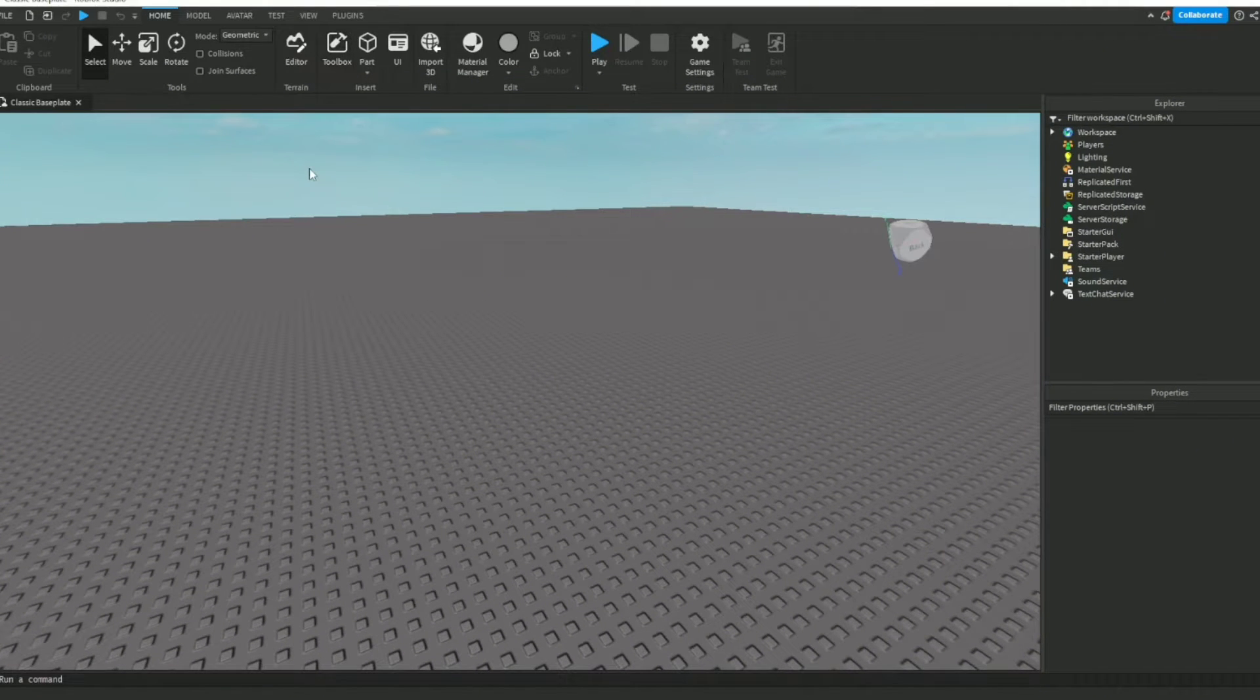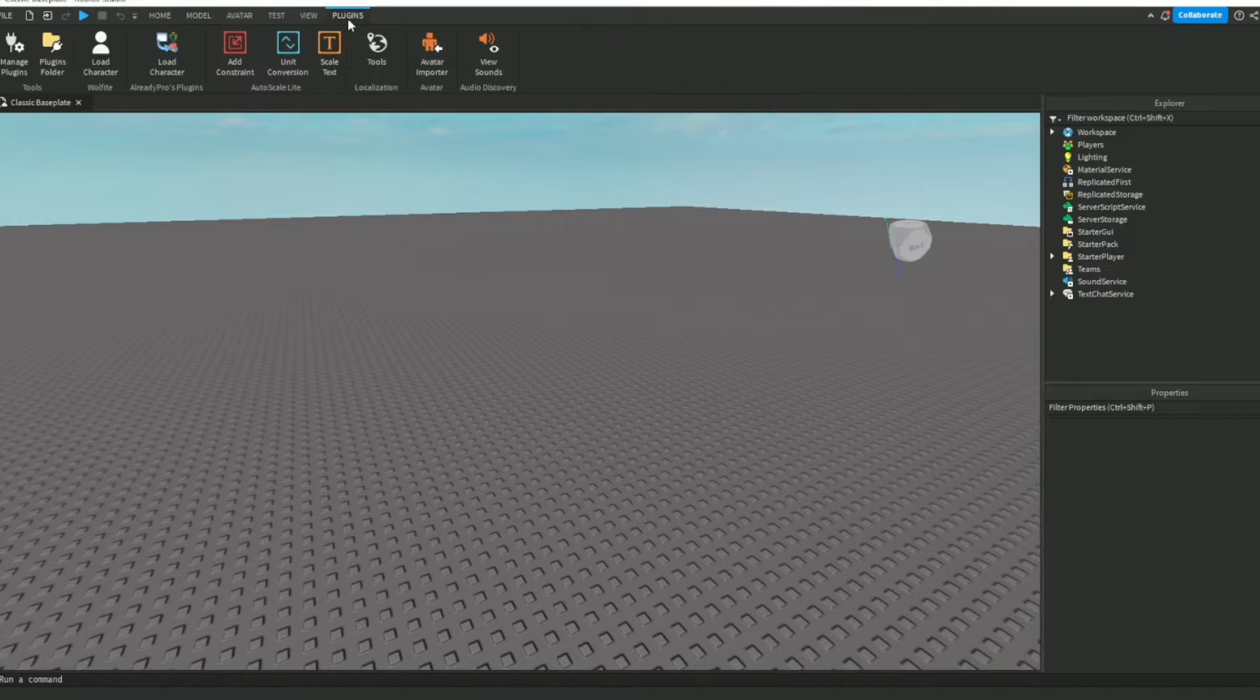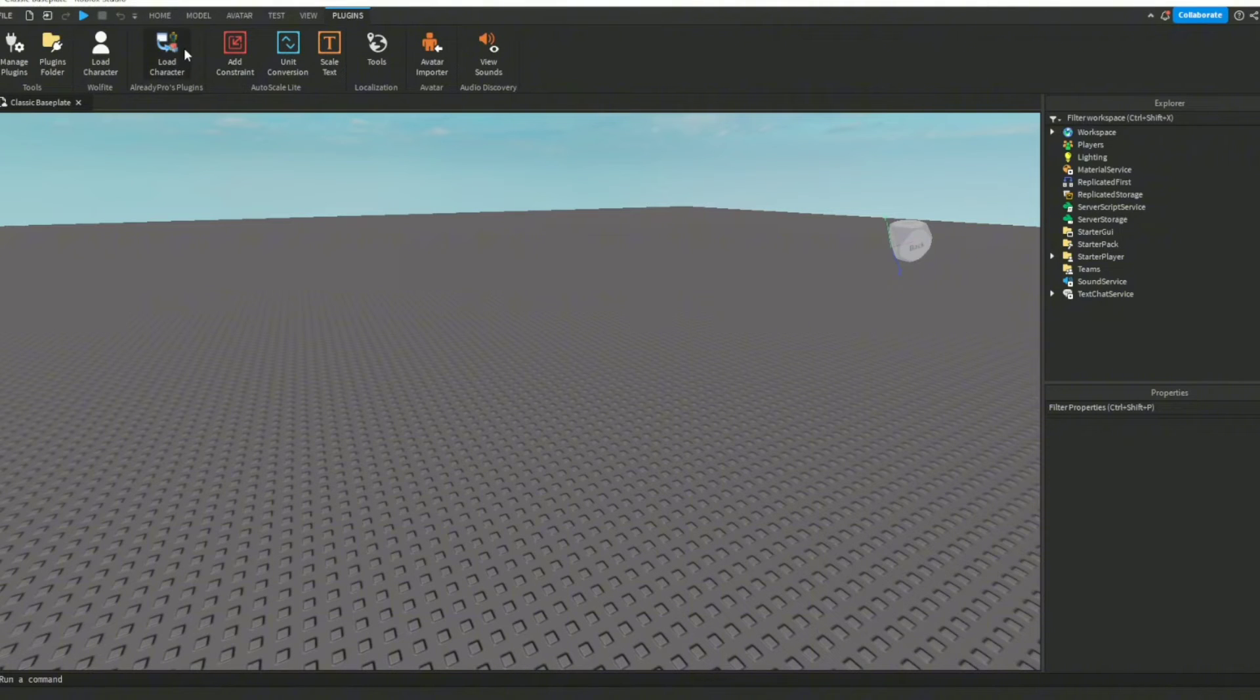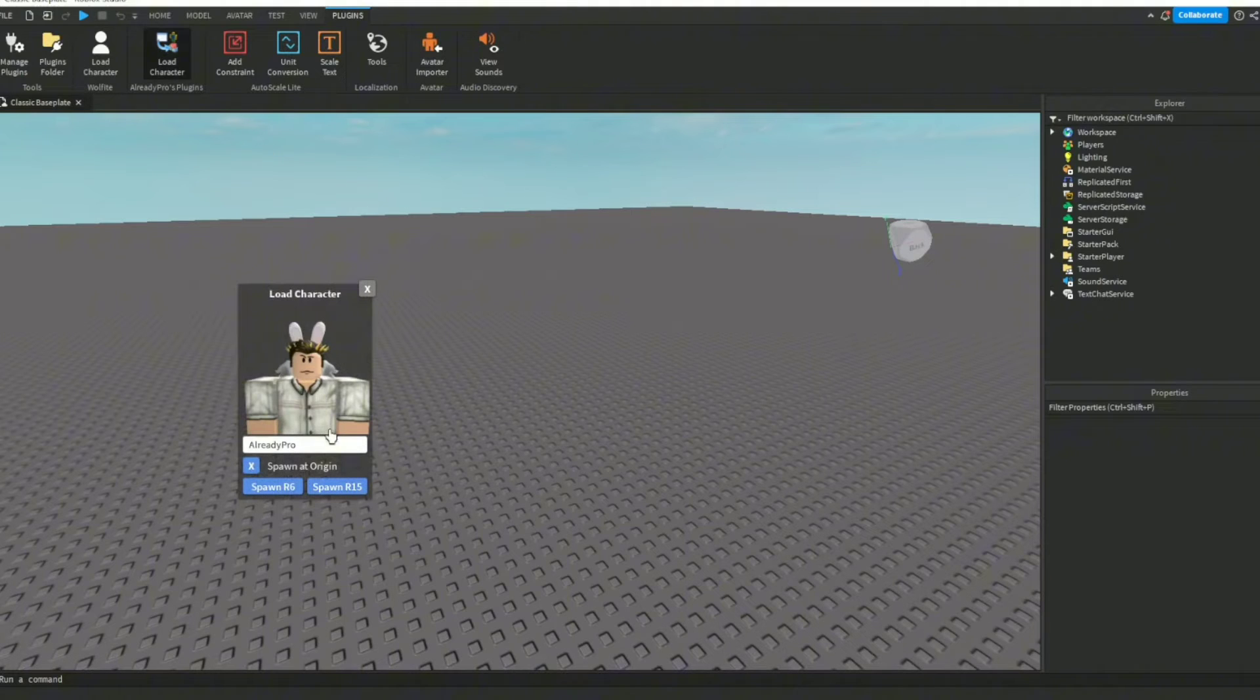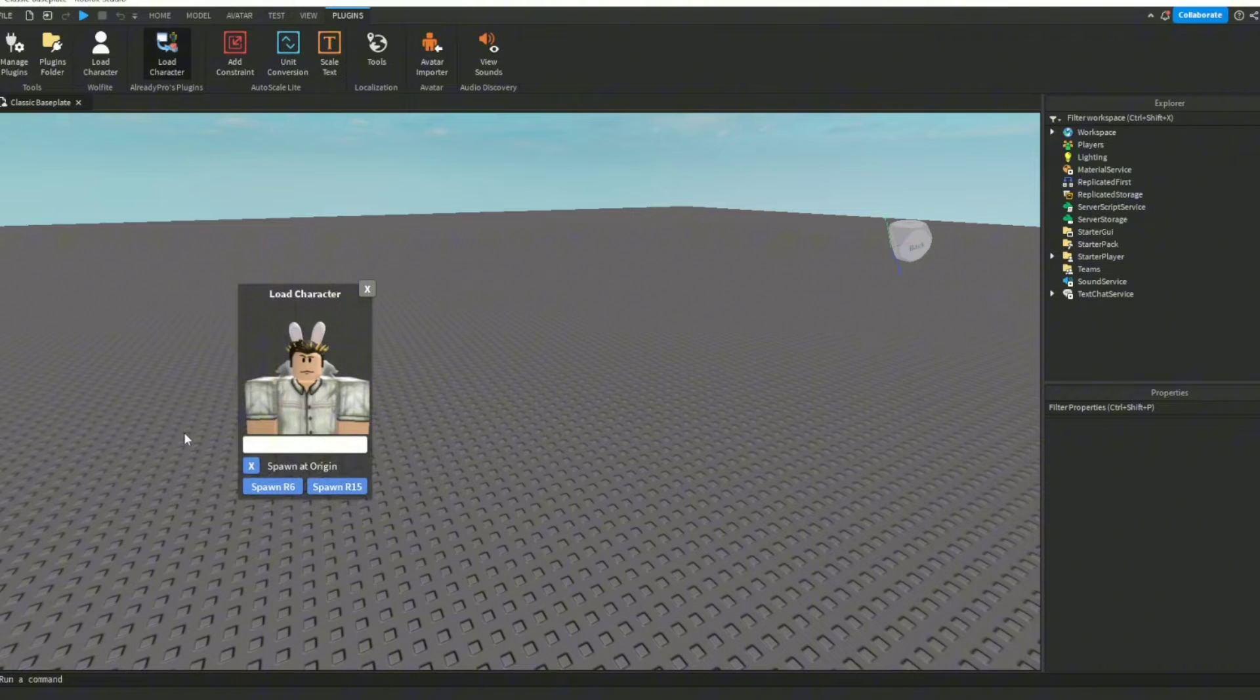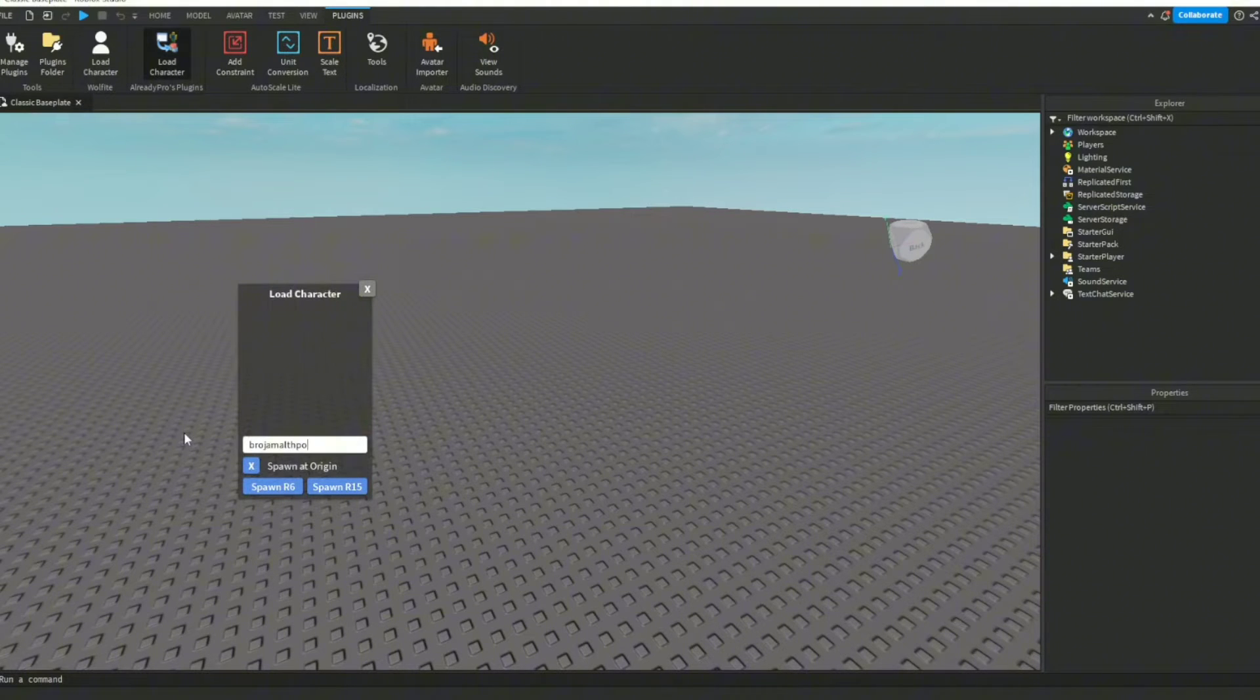So then you close toolbox, you go up and you go on plugins, and then it will pop up right there, load character. And once it's loaded, you then type the username on the page you want to make a GFX. I'm just going to use my name just for the sake of it.